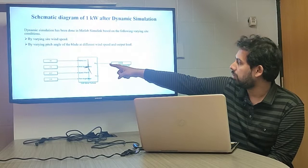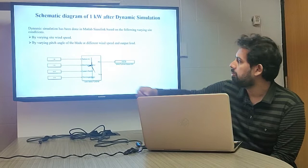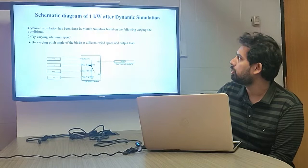When the blade radius is 1.98 meters, wind speed is 7.78 meters per second, angular speed is 25.07 radians per second, and pitch angle is 0.75, we got an output of 533.9 watts. By varying these input variables we get different outputs, which is what we demonstrated in MATLAB Simulink.